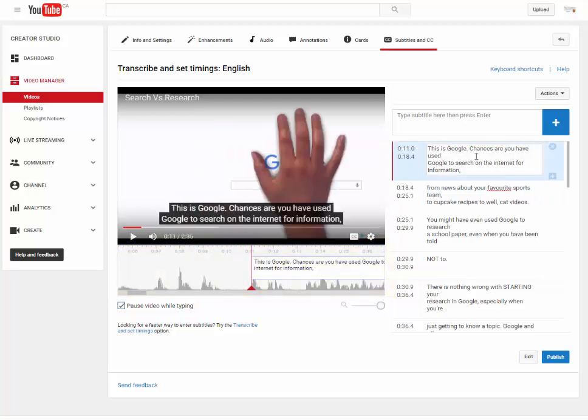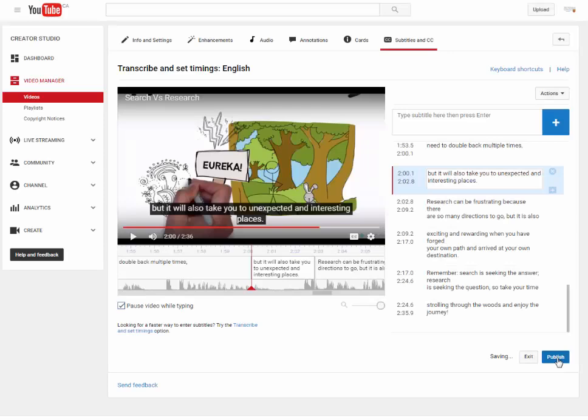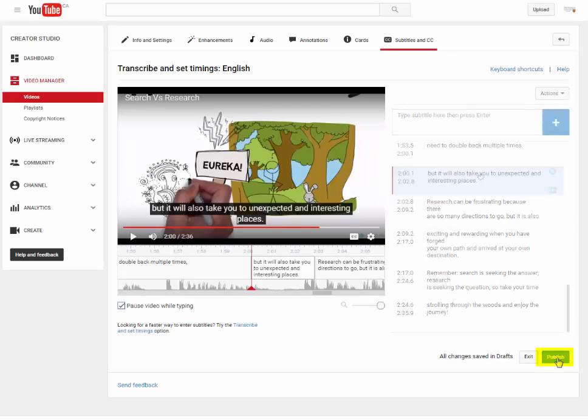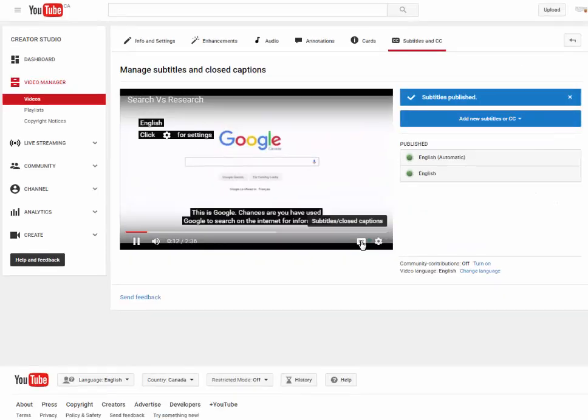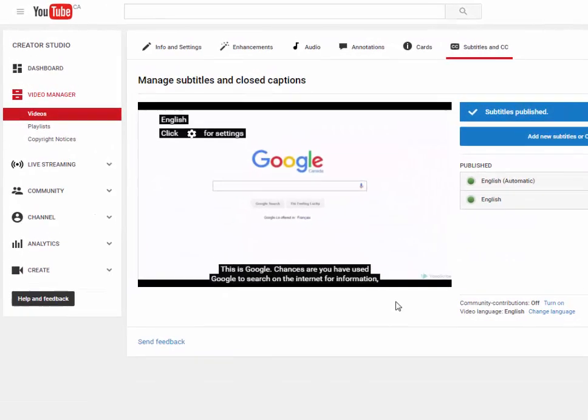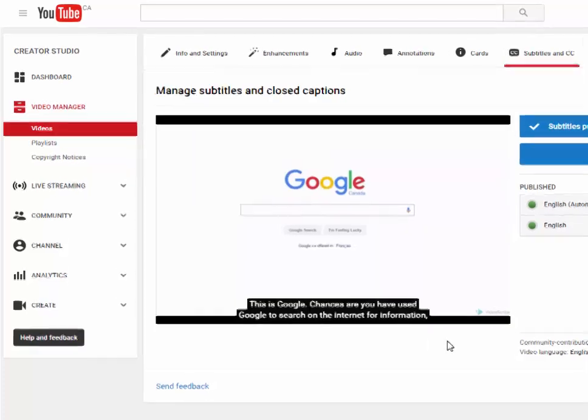Step 7. Click Publish on the bottom right. Now your video has been published with closed captions.